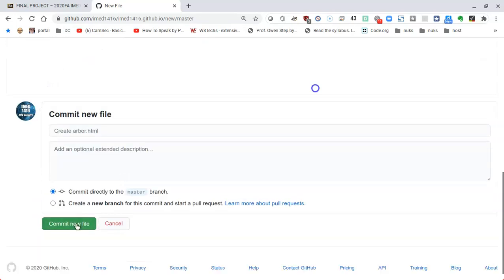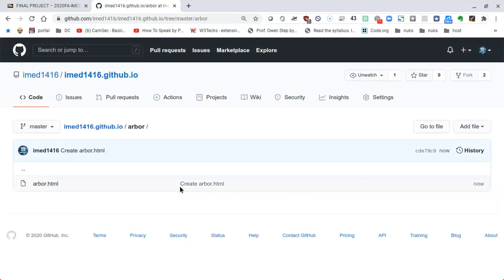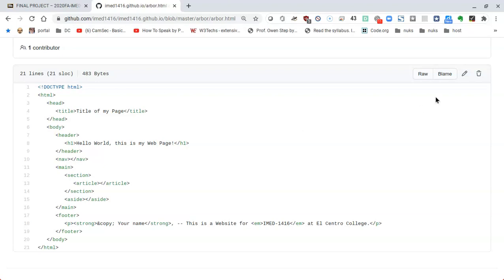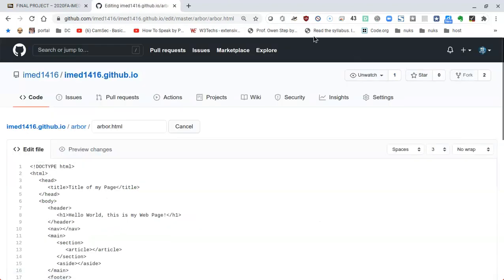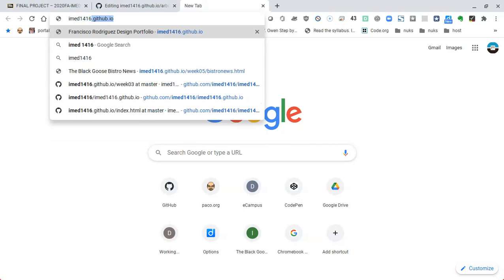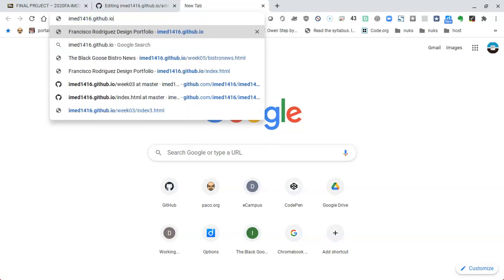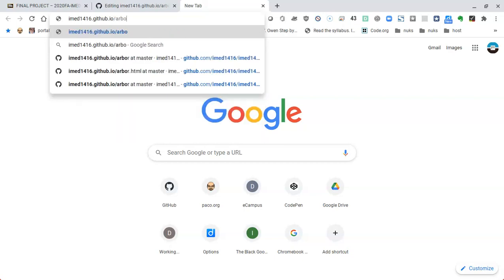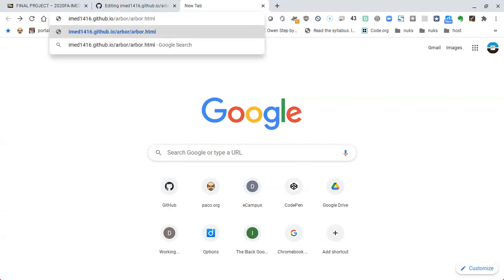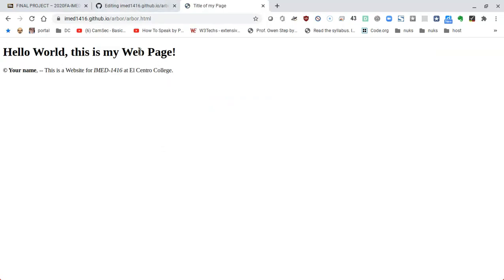Now that I have put in the code, I'll commit this new file. It tells me that arbor.html has been created. I'll click on arbor.html to see the code again, then click the pencil icon to continue editing. In another tab I'll visit my web page — my username is imet1416, so it's imet1416.github.io. I'll type slash arbor slash arbor.html and press enter, and I get the contents of the template: 'hello world, this is my web page.'